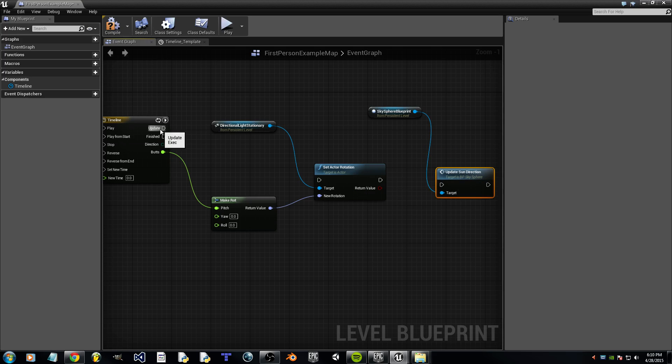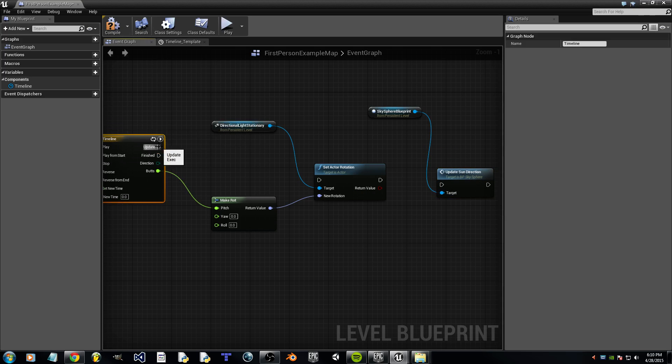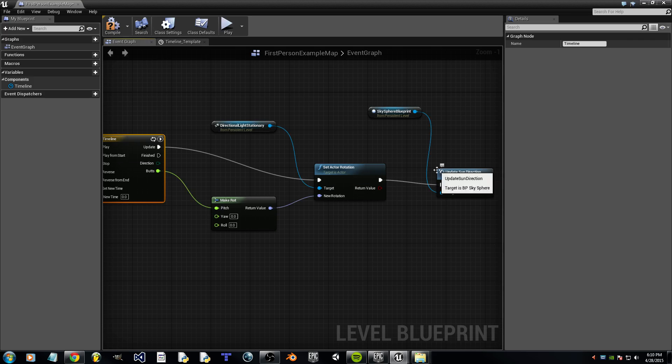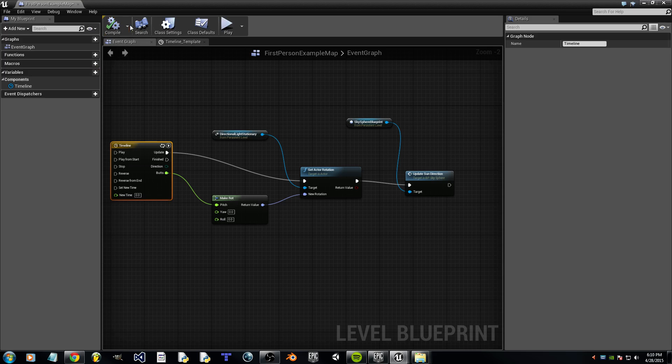And then for the final thing we've got to do with this, we've got to drag the Update node and connect it to the other Update nodes. And that's what your final product should look like. And we can compile and exit.